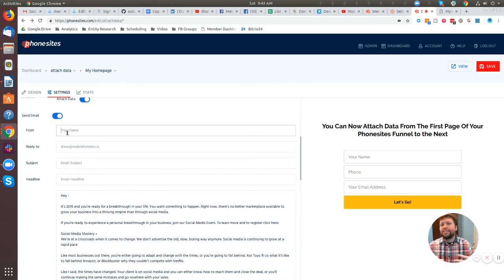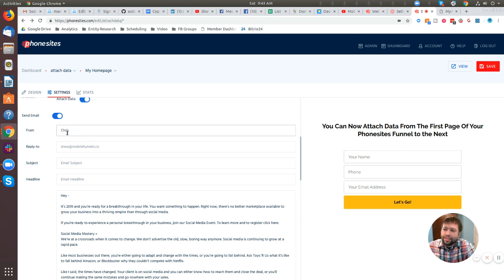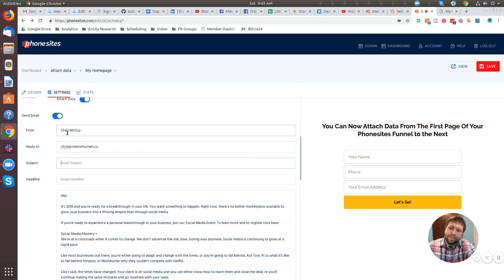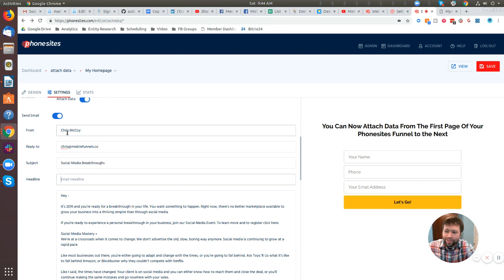So if I was sending it as if I was Ryan, I'd put in here Ryan's name and his email address, but I'm just going to put mine in there. Subject of his email was social media breakthroughs. Awesome.